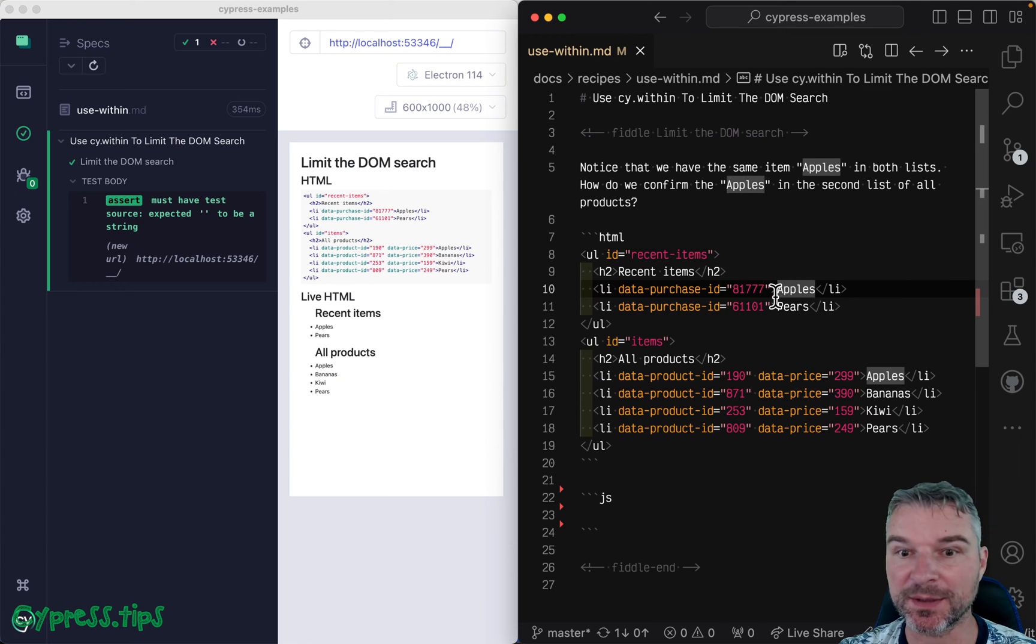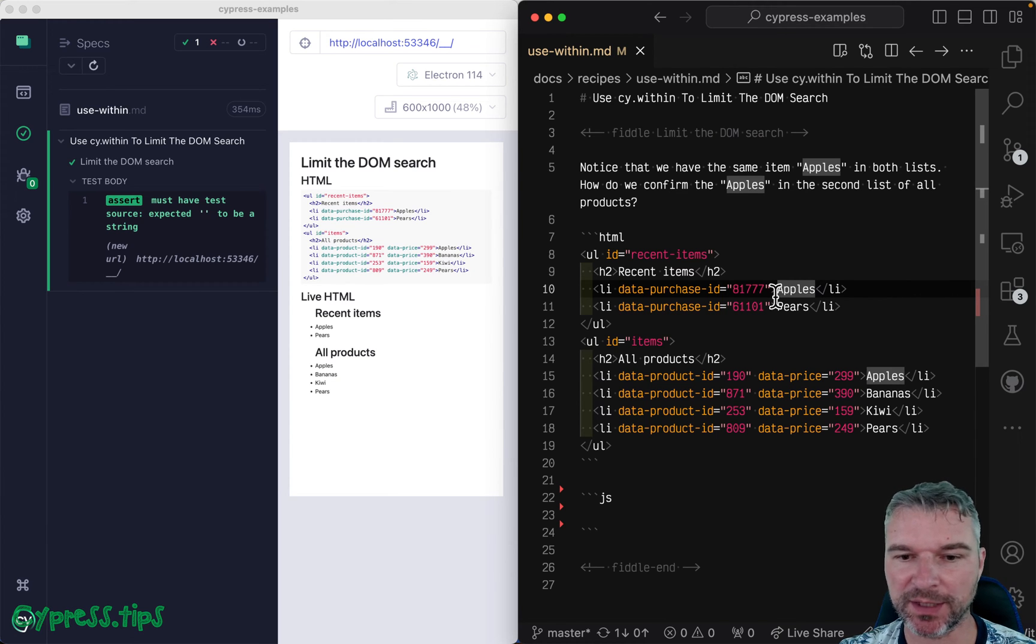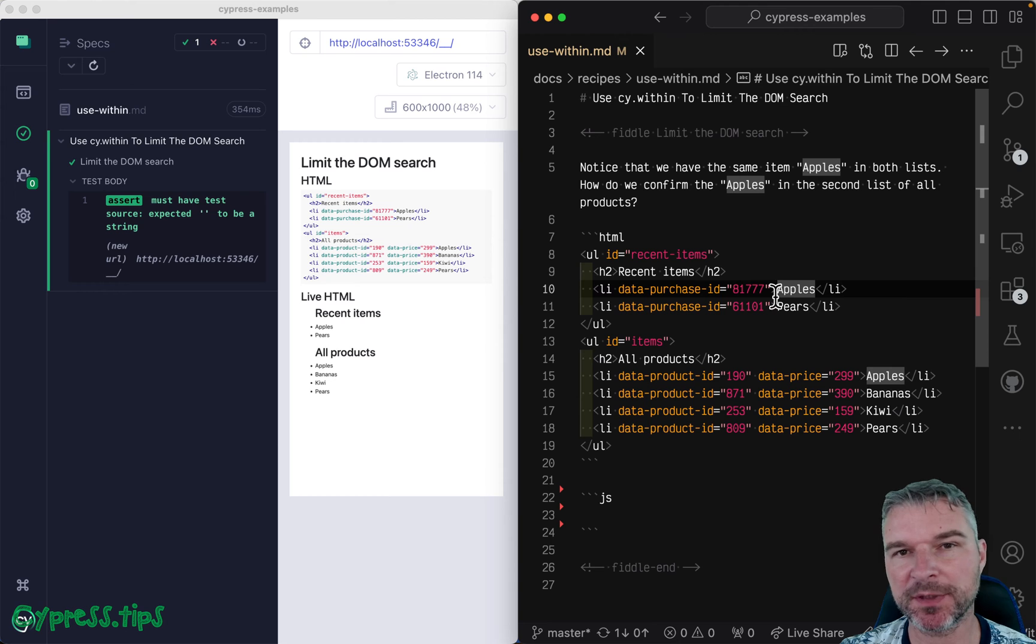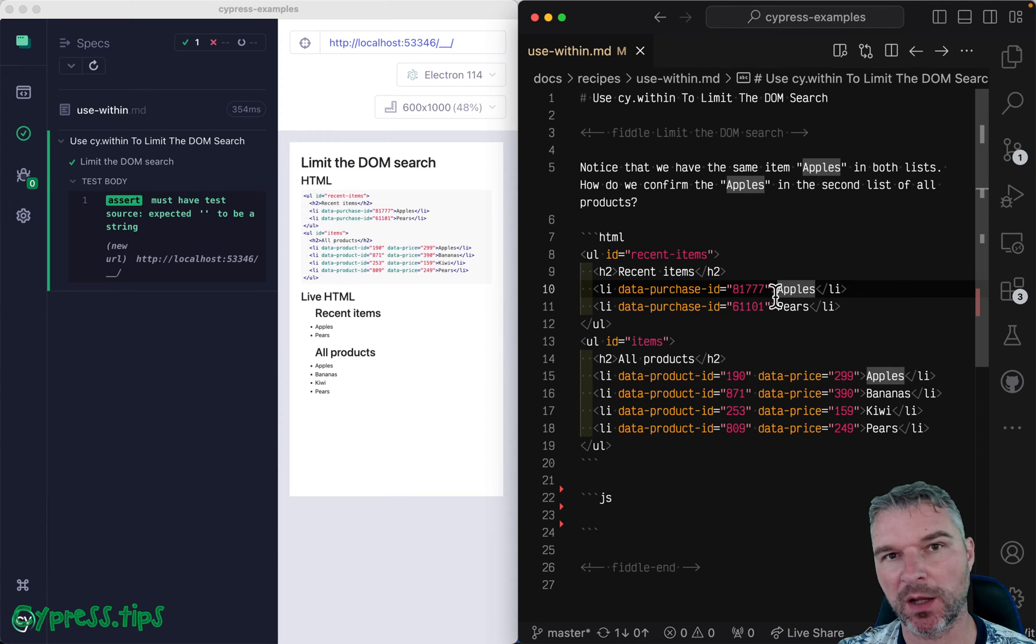Hello everyone, this is Gleb. And today let's look at the case where you can have the same type of components or items on the page.